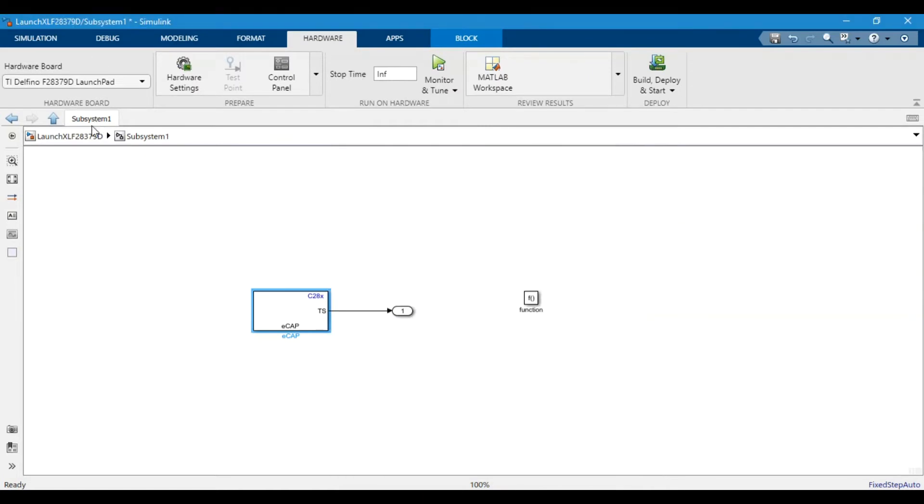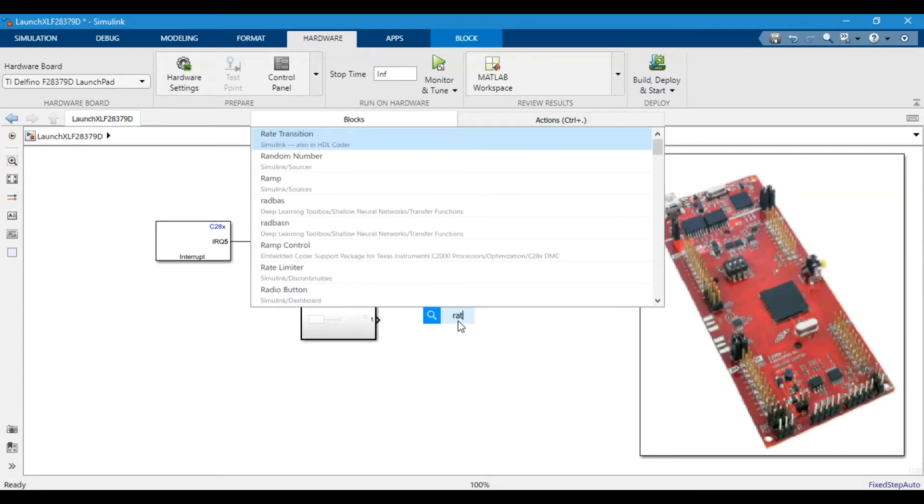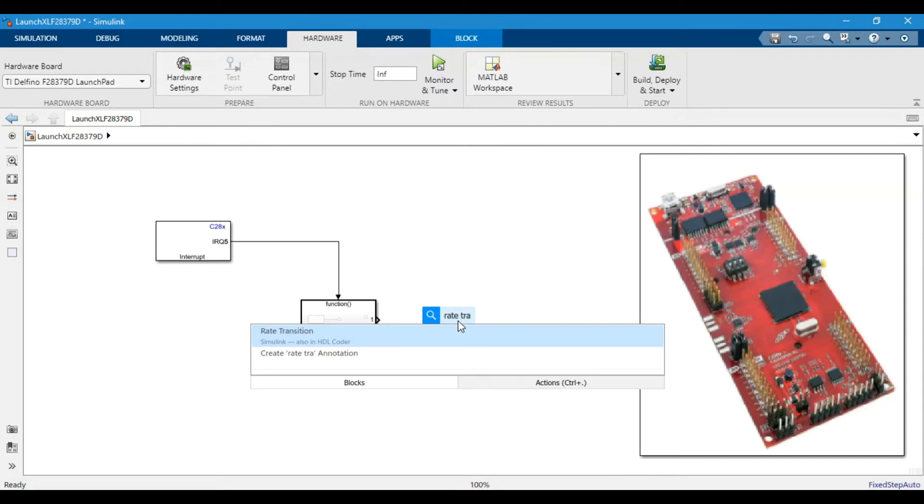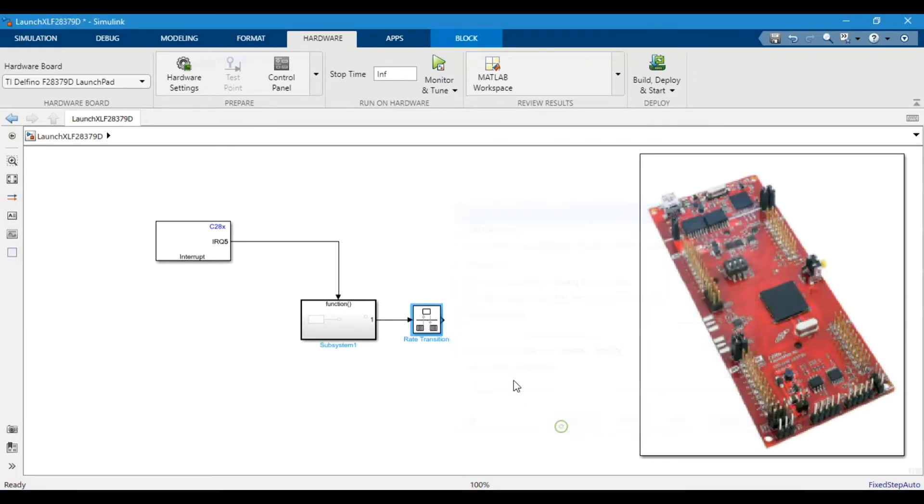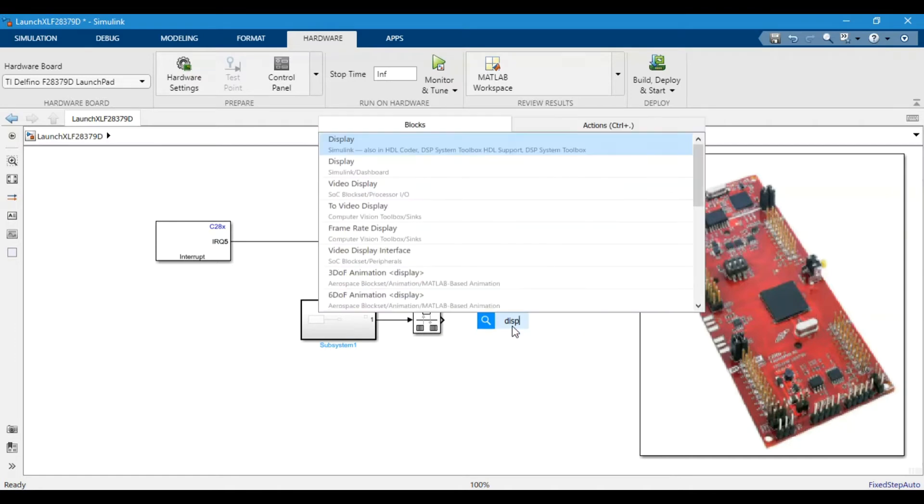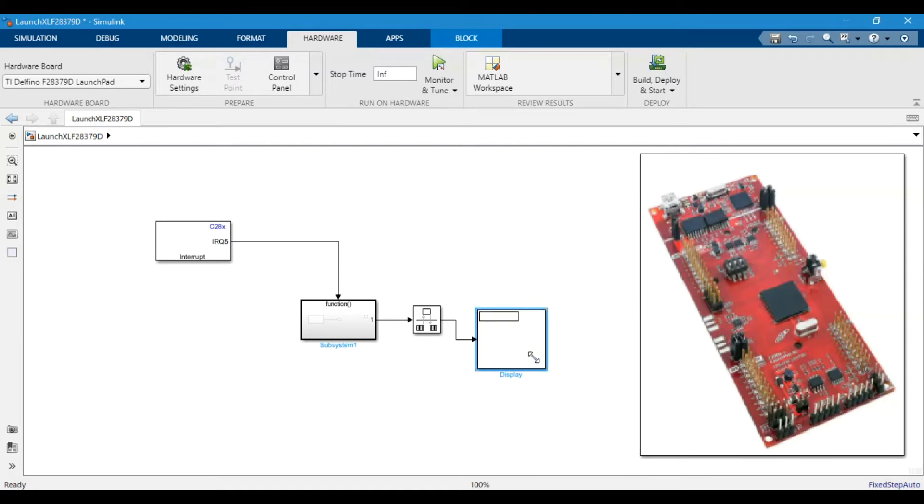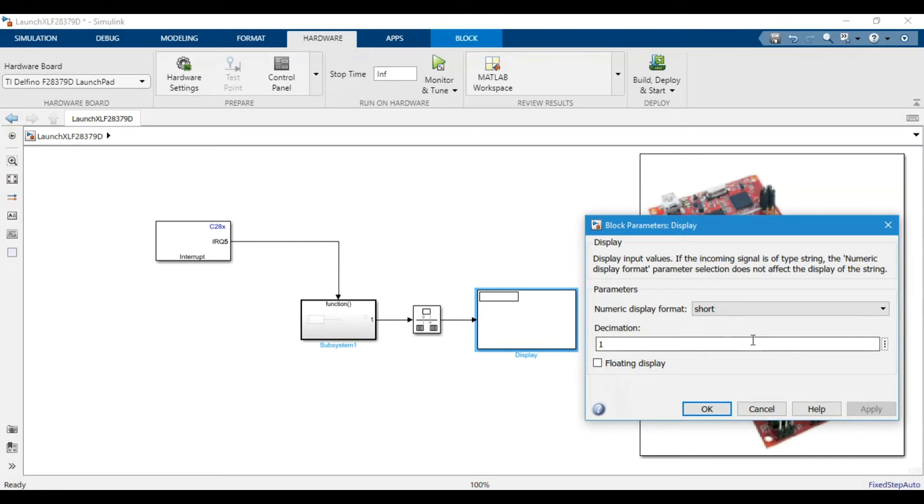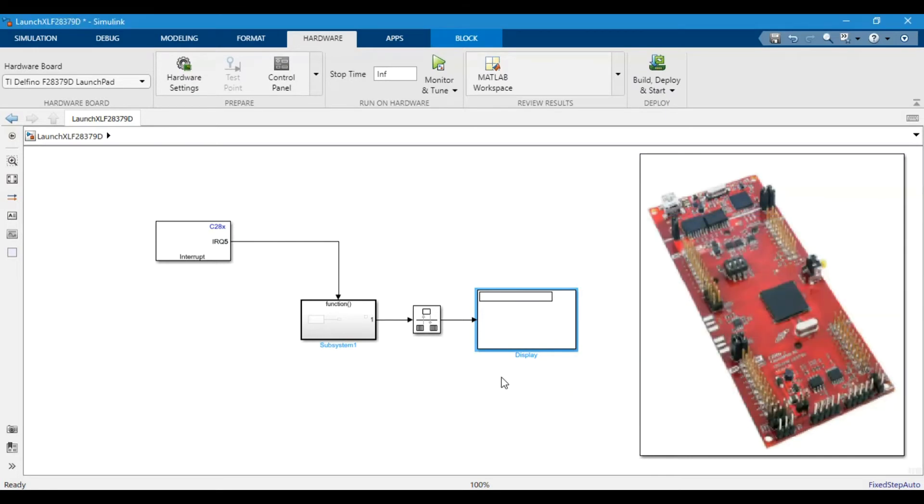Whatever value that we put in the solver section, that value will be copied here. Then we want to use a red transition block as well, and we would like to display the result. I'm expecting that we will have two values: the capture one register and capture two register.